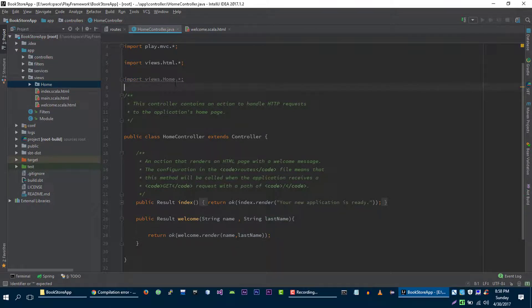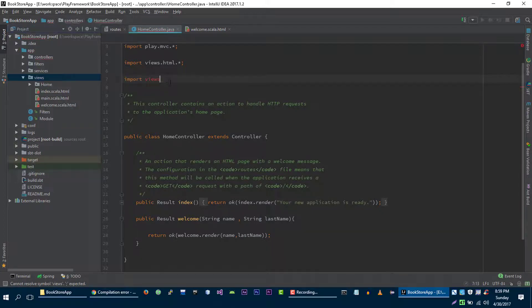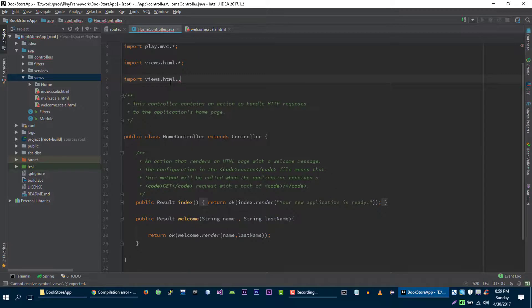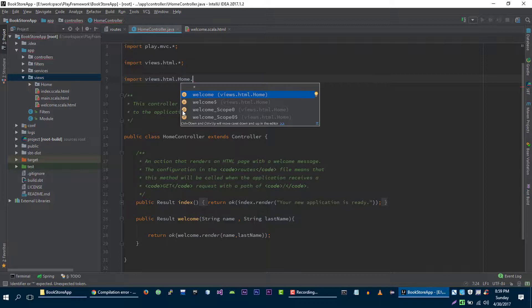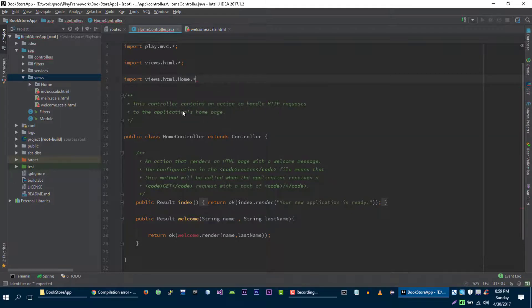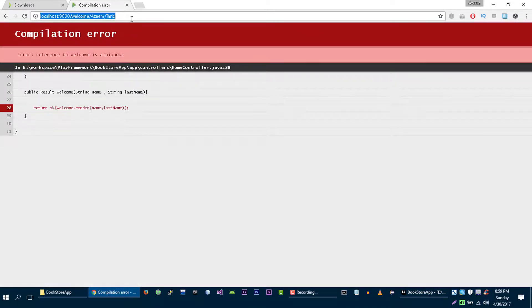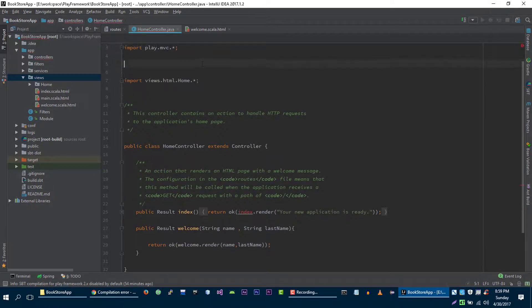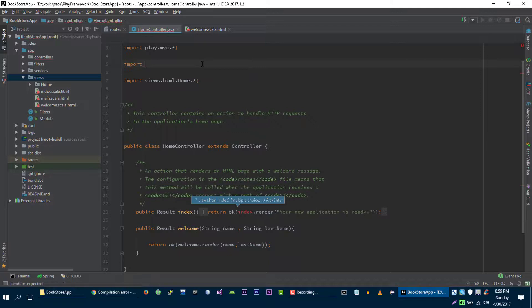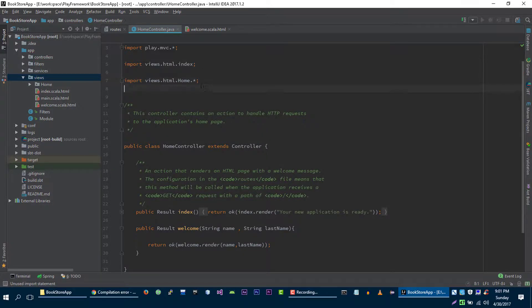We made a little mistake here. We need to go to view, then we need to type html, then we can import all these template classes from home folder. Okay, perfect.